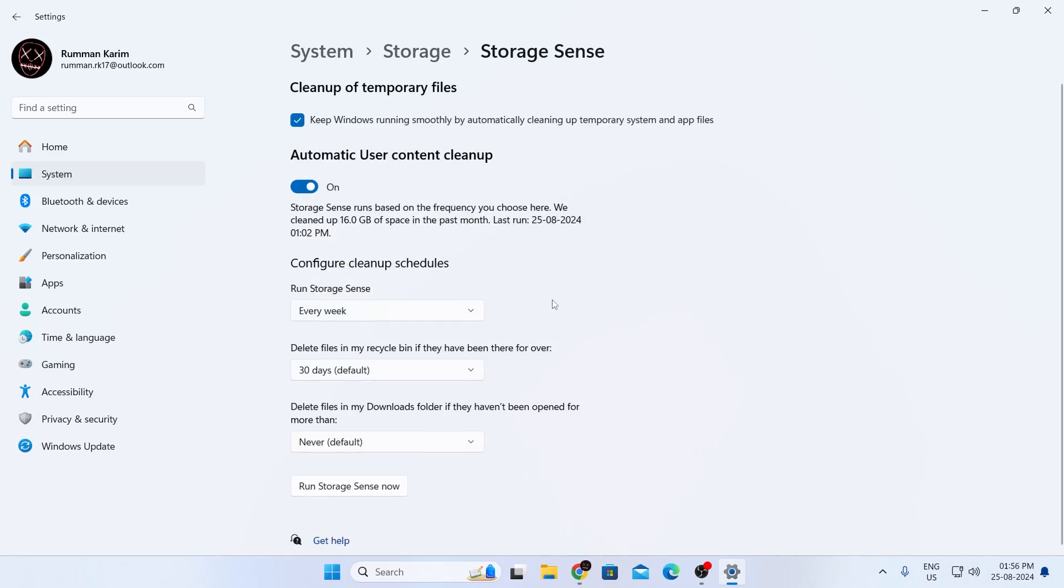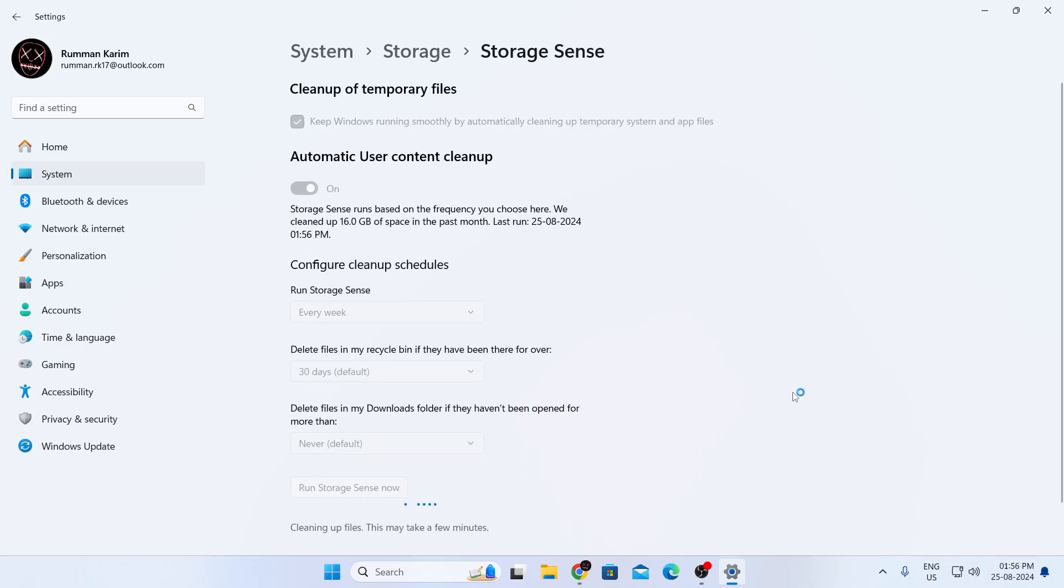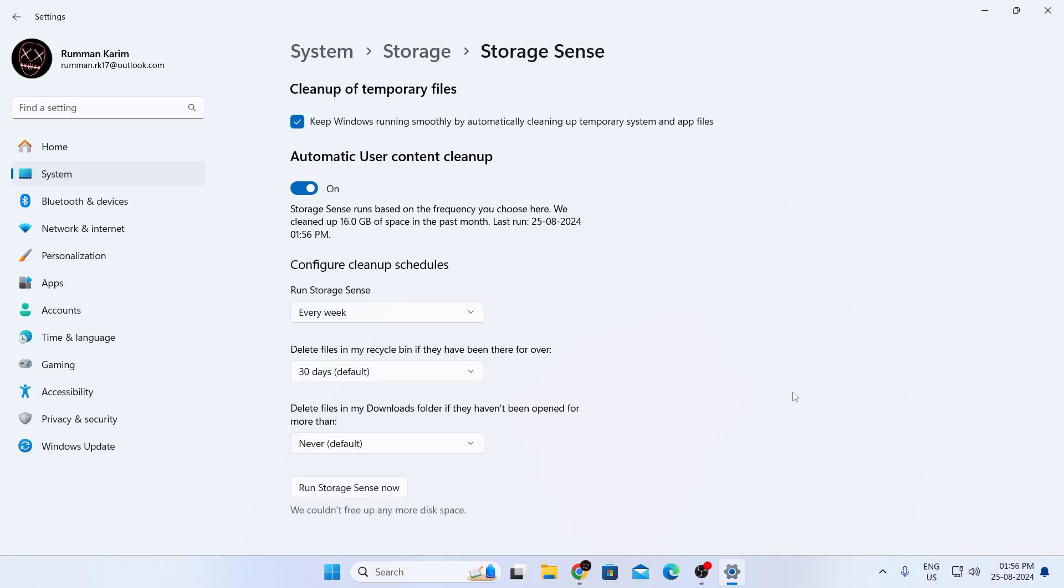And after that, you can click here on run storage sense now. This will run the storage sense right now. So you can just click on it and it will clean up your files. Just skip some time. And there you go, storage sense has been completed.